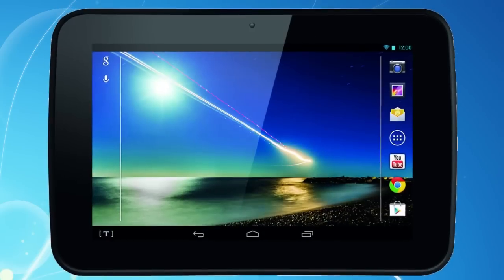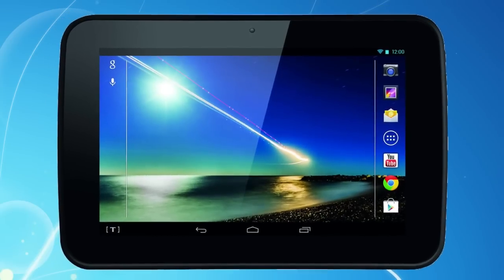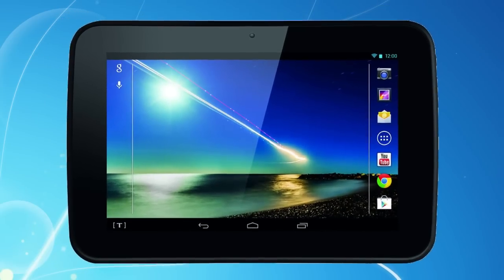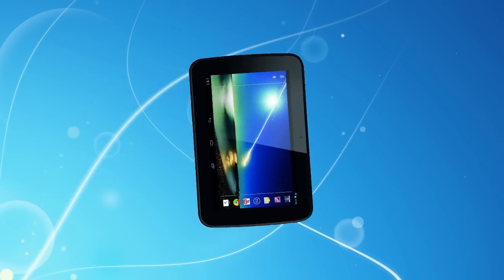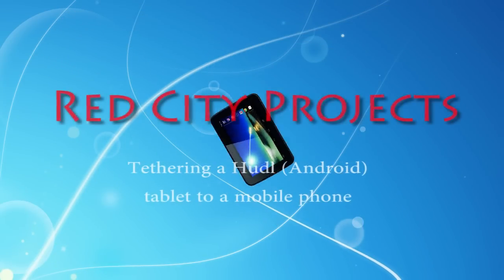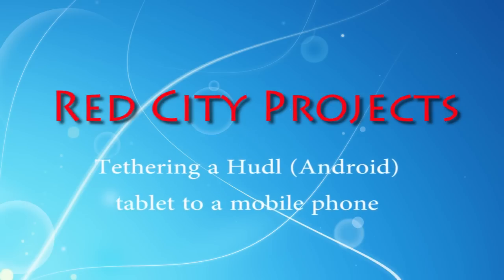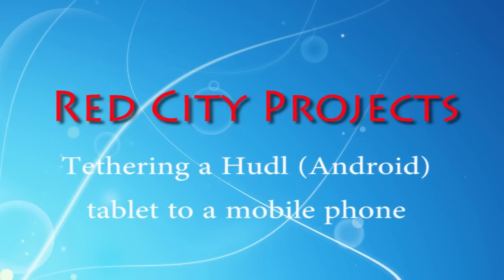And that's it. Pretty simple really. If you would like to know more about some of the excellent features of Tesco's Huddle tablet, why don't you check out our other video on it. In the meantime, thanks for watching.